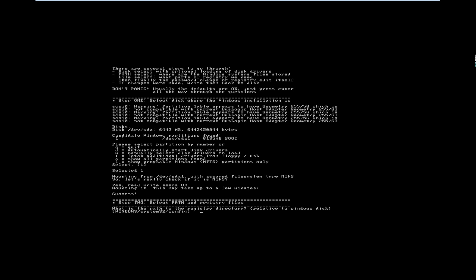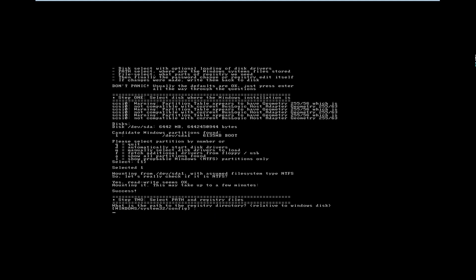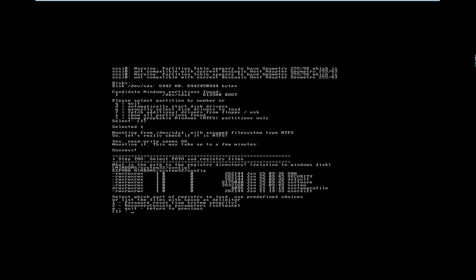I am pressing Enter. Now it asks me for the path to the registry directory, which is Windows\System32\config. This contains the SAM file. Pressing Enter again. Now it asks me for the options: password reset of SAM and security, or recover console parameters and software, or quit.